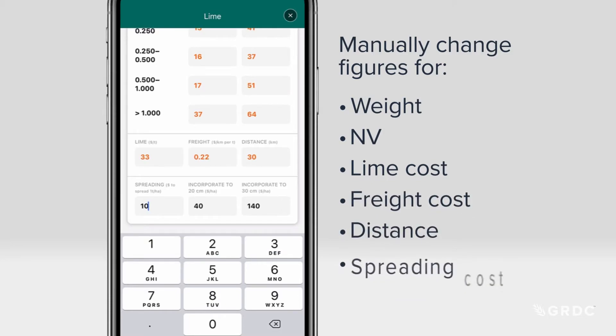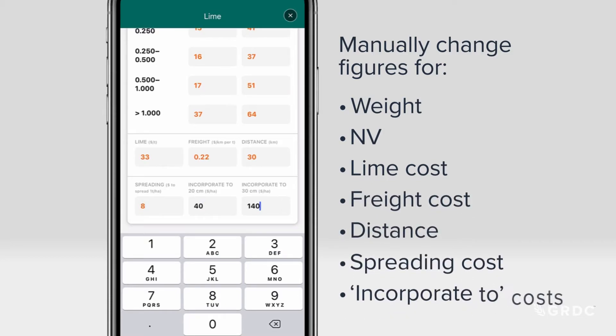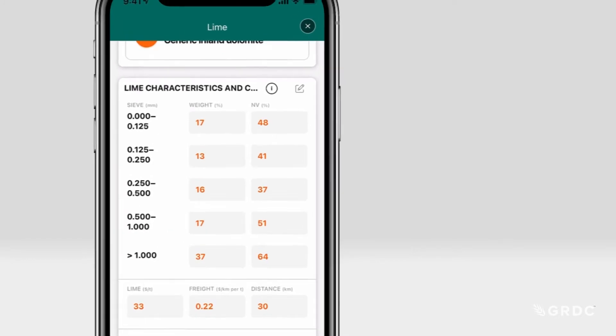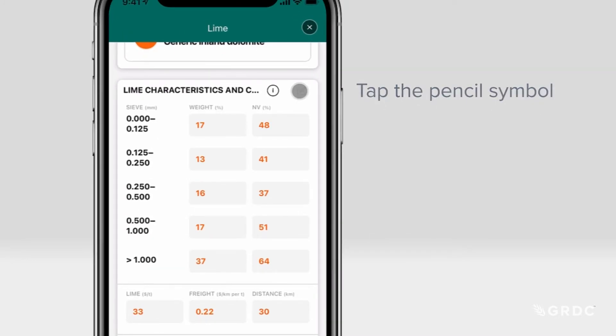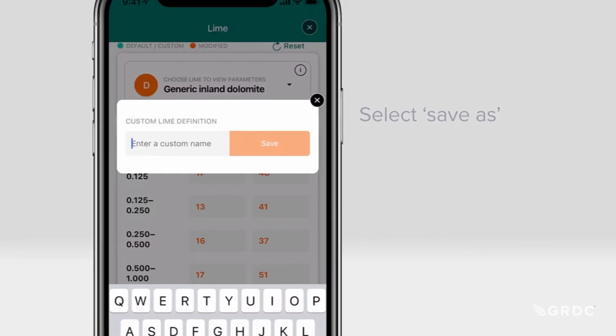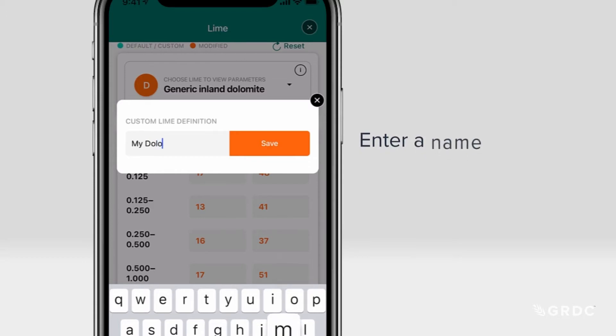Also update the distance, spreading cost, and incorporate-two costs. Then tap the pencil symbol, select Save As, and enter a name for your source.